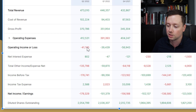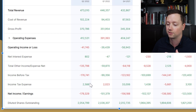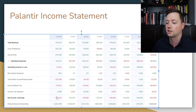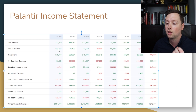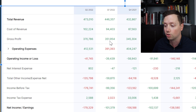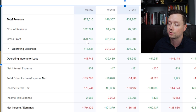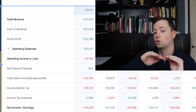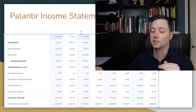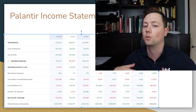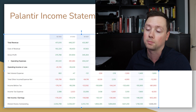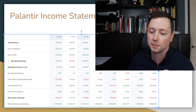Because the operating income was a loss, then with other items like taxes, everything was a loss for this company. But the revenue is growing very nicely. The gross profit is also growing — $370 million, $351 million, $345 million, $305 million — so the gross profit is increasing. If the operating expenses can stay fairly steady, we should be able to see a profit in the next few years for Palantir.